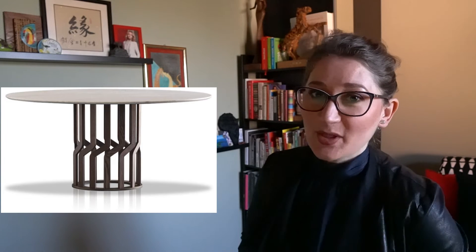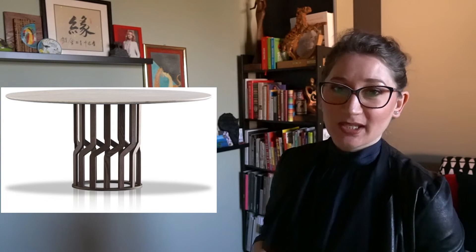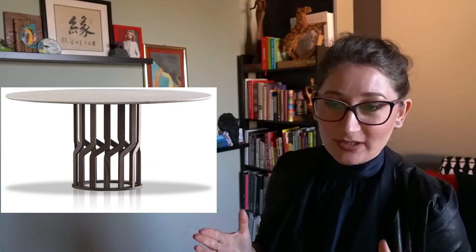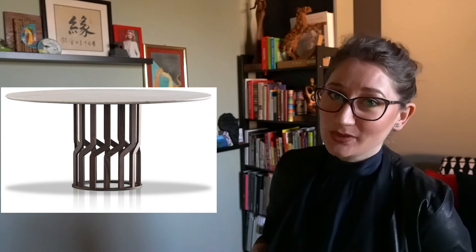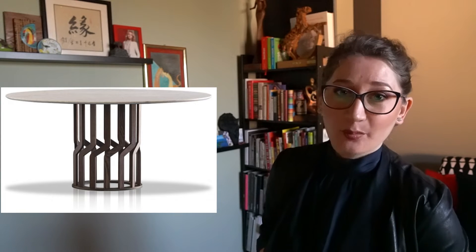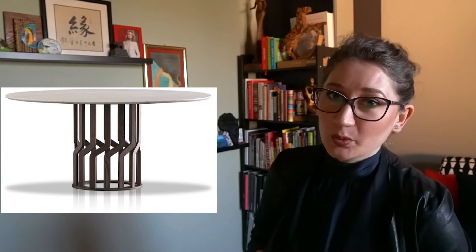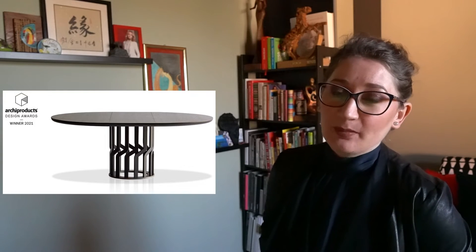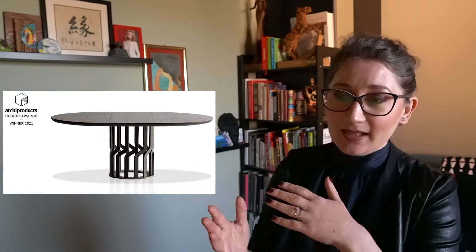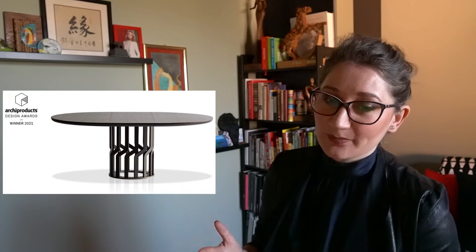The third table on my list today is the table Intreccio designed by Nava and Orozio for the Italian producer company Potoco received the Archi Products Design Award winner in 2021. This table was inspired by natural shapes elegantly interacting with the ambient creating harmony.